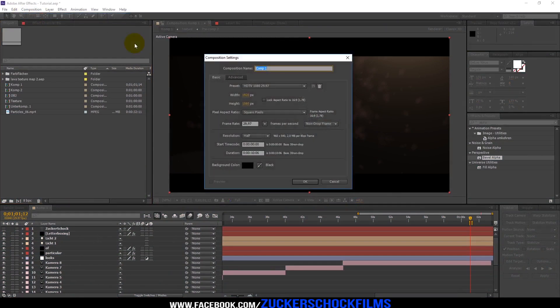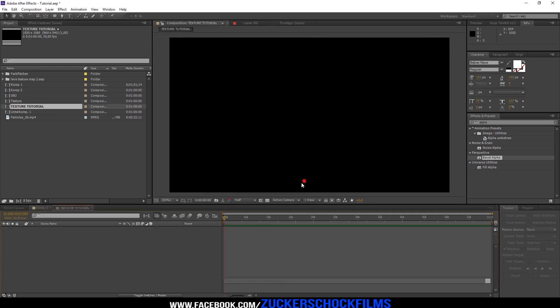Create a new Comp. Make the width 1920 and the height 1080. Change the frame rate to 30. Change the duration to 1 minute. Click OK.